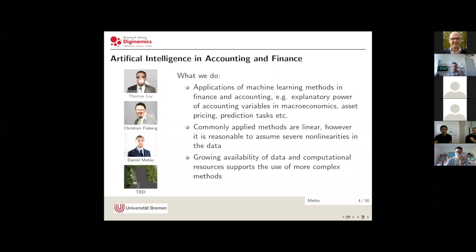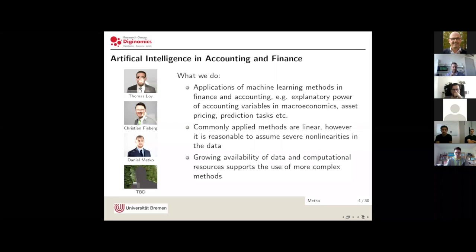We apply machine learning methods to general problems in finance and accounting that provide sufficient data in order to use these kinds of algorithms. The reason behind that is quite straightforward: in financial data it is very reasonable to assume non-linearities, and under these conditions linear or parametric approaches — commonly applied in this kind of research — might only give a vague approximation of the true complexity in capital markets. The growing availability of data and computational resources supports the use of these more costly algorithms.